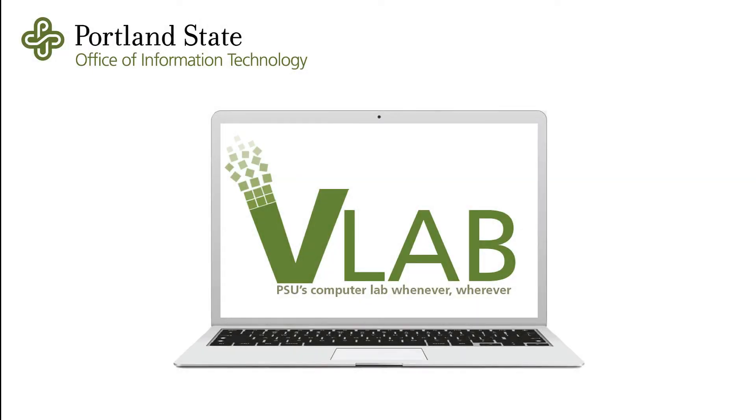Hello, and welcome to the Portland State University Virtual Computer Lab Experience. My name is Eric with the Office of Information Technology, and in this video I will guide you through steps to successfully log into the PSU vLab.